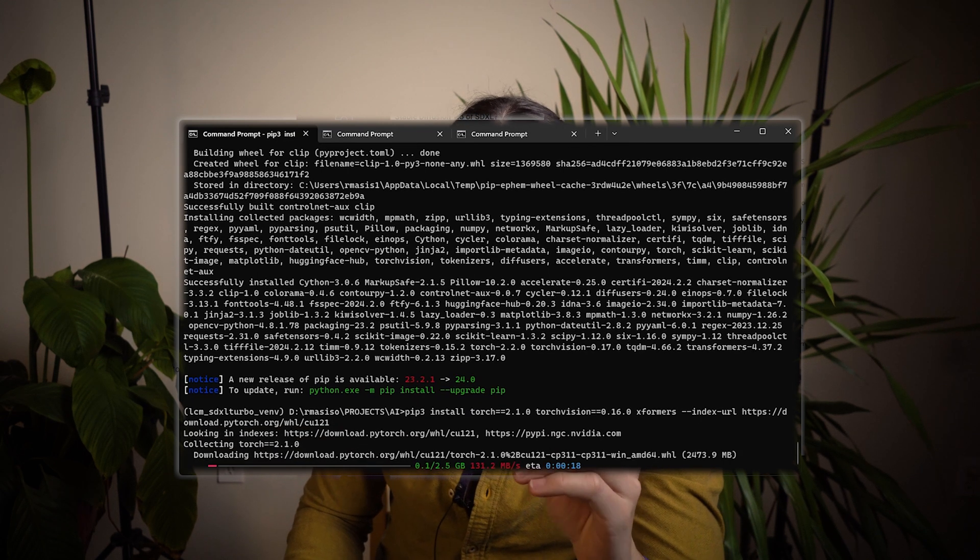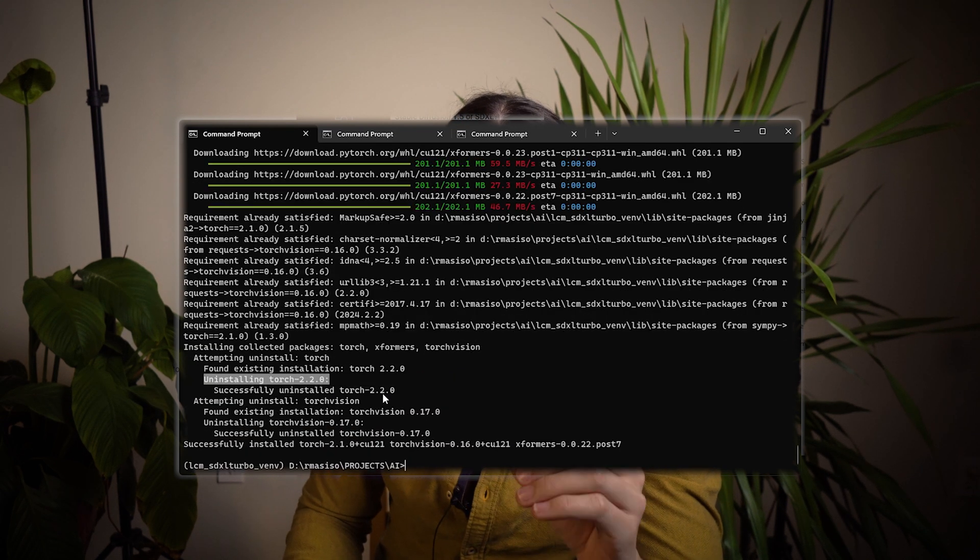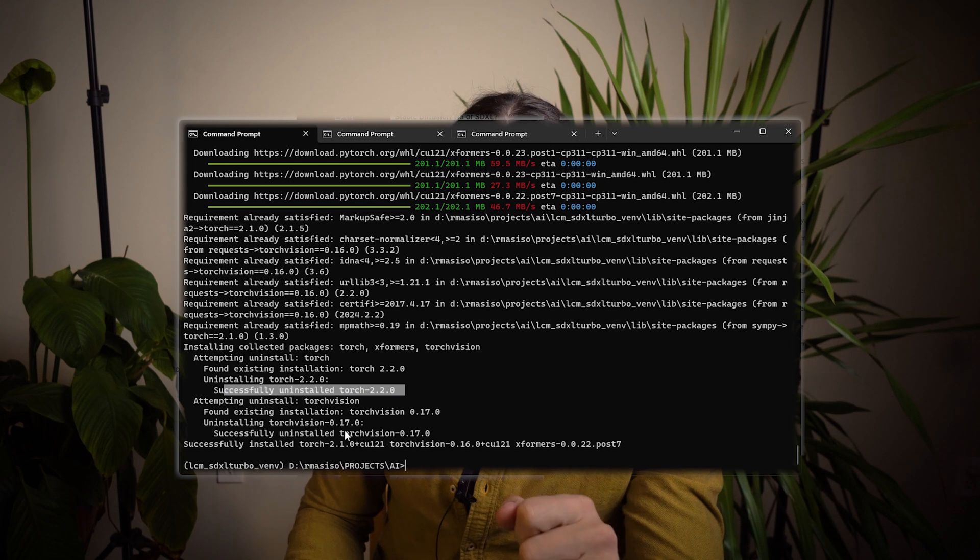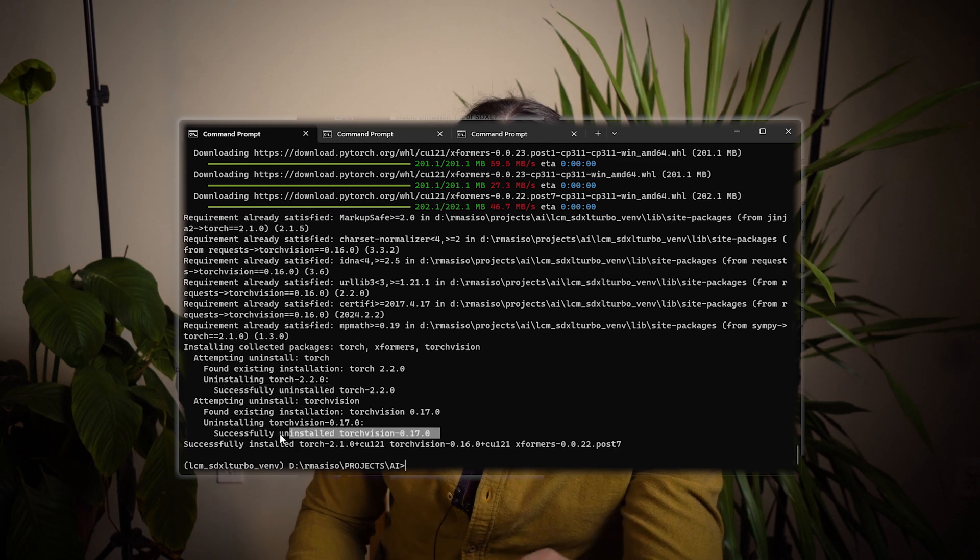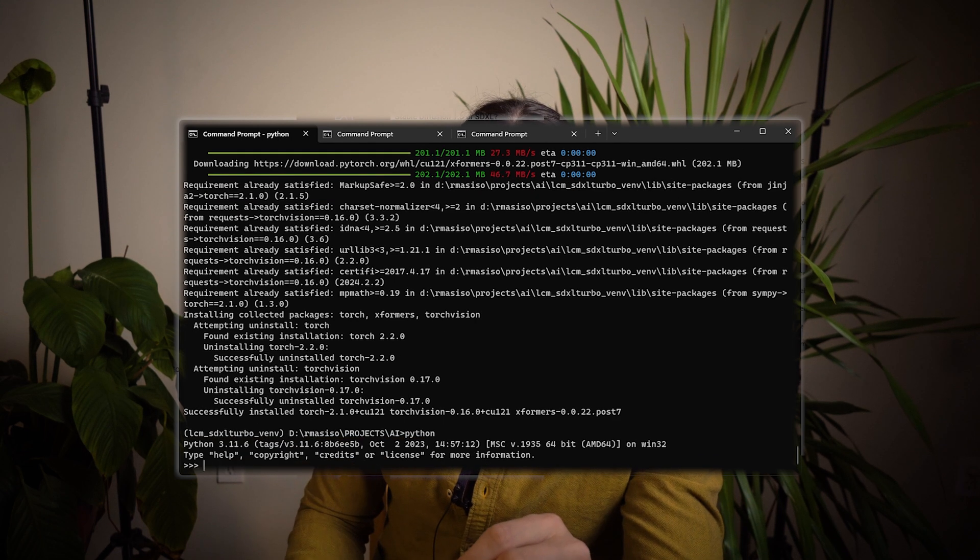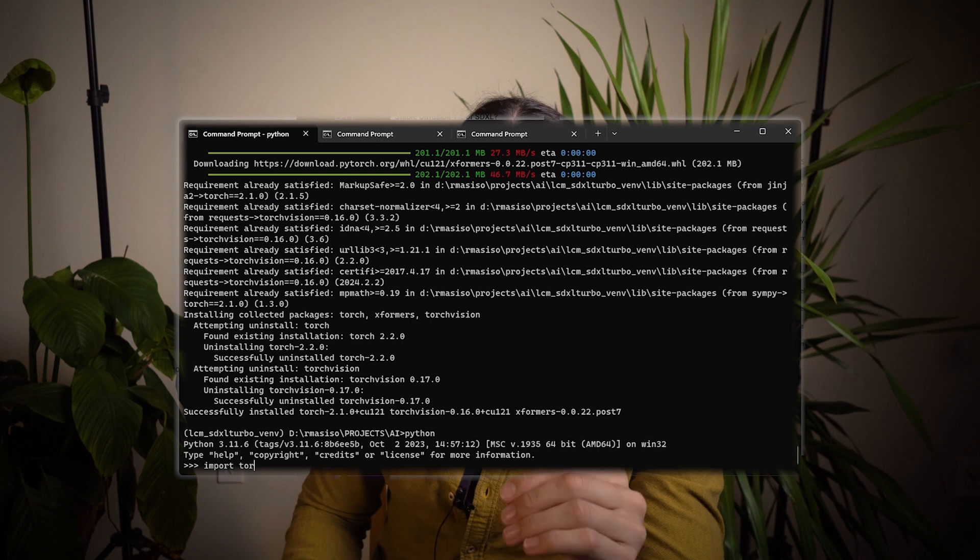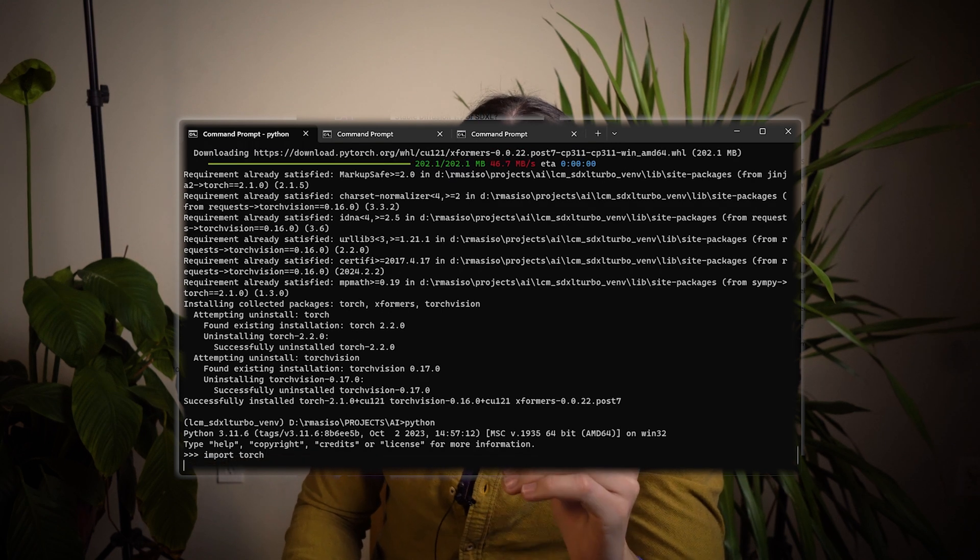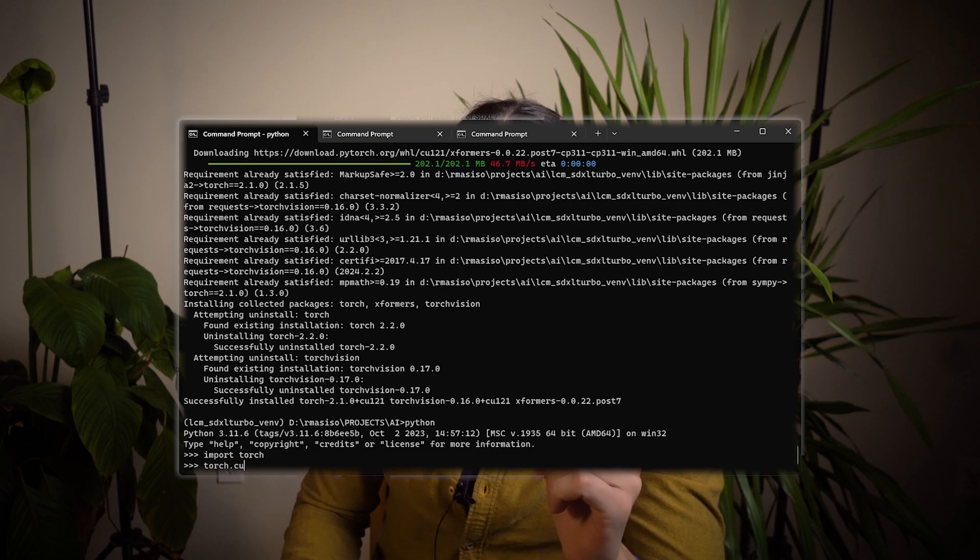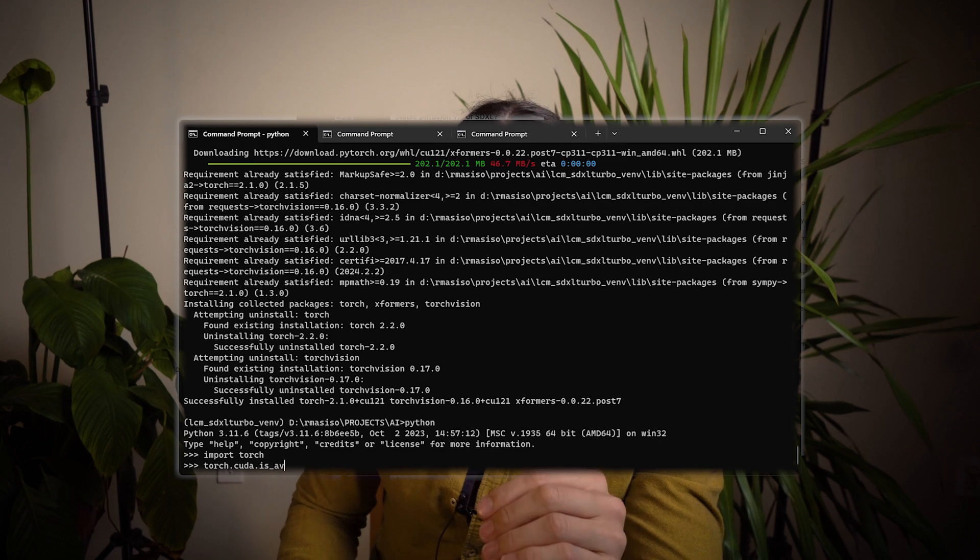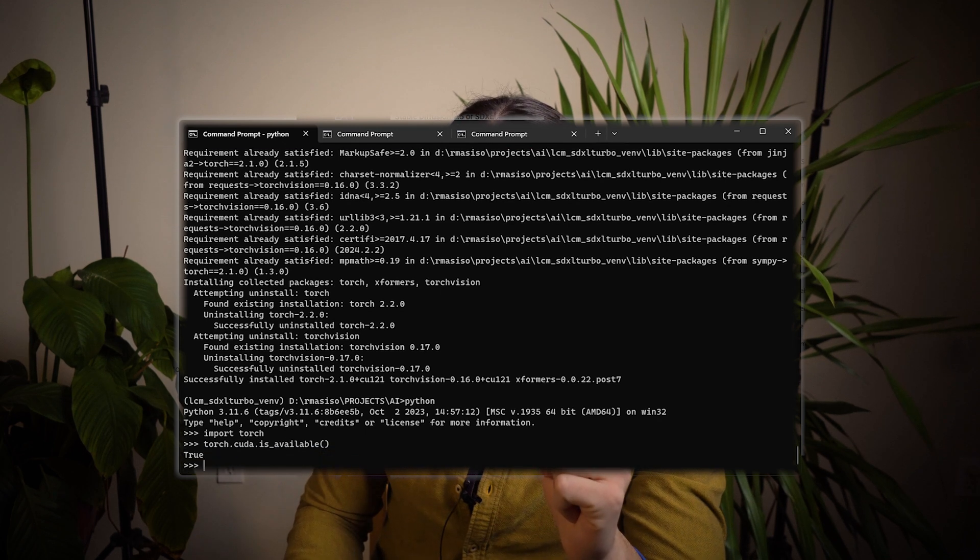To ensure that Torch is using CUDA, we want to quickly run Python and check. So in the command line with the environment activated, type Python, type import torch, and then type the following. You should see the output say true. Okay, great. Everything is ready.